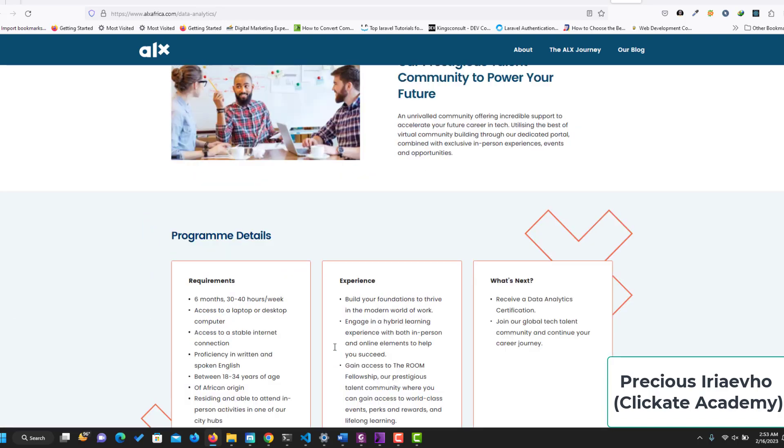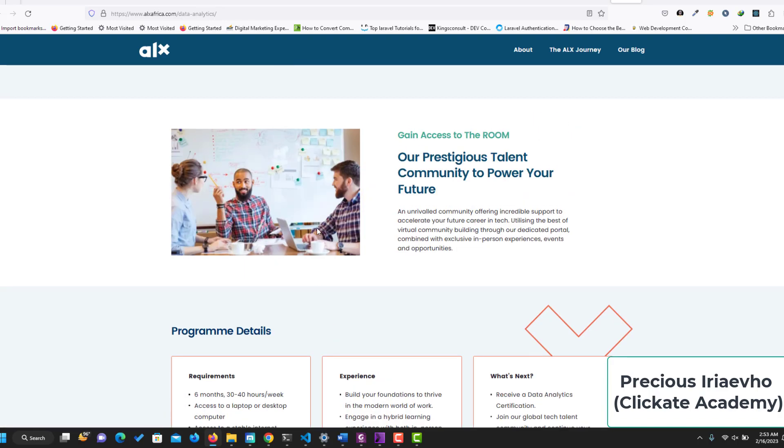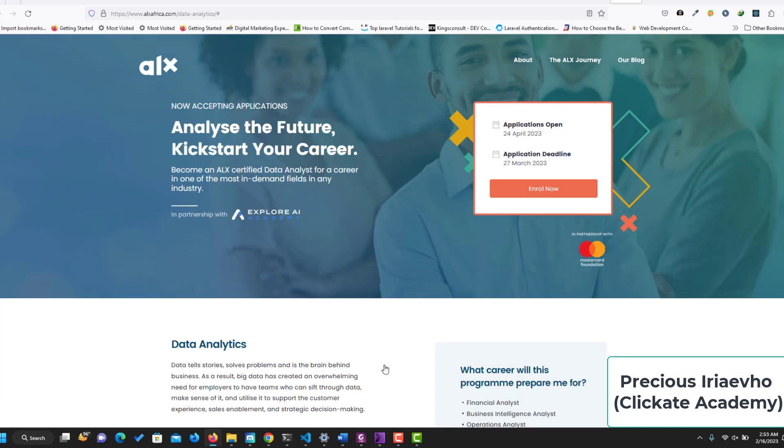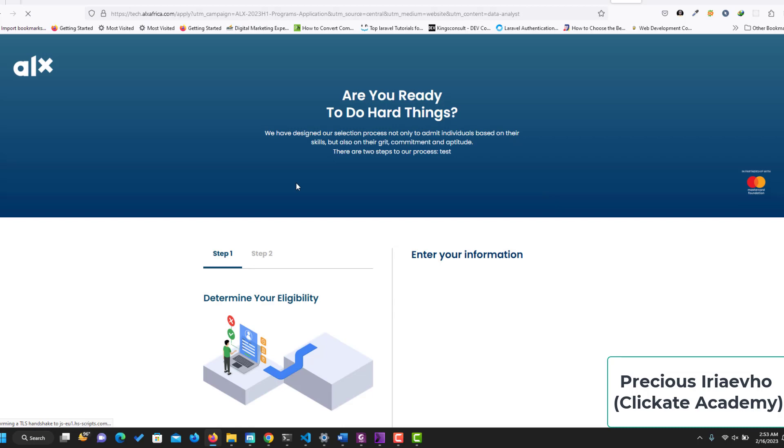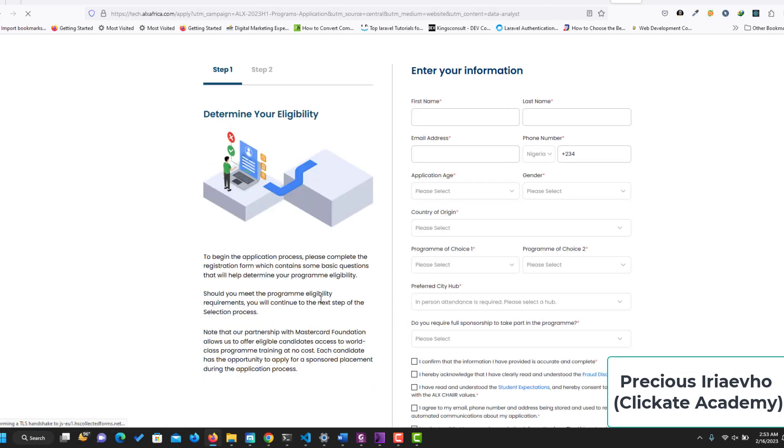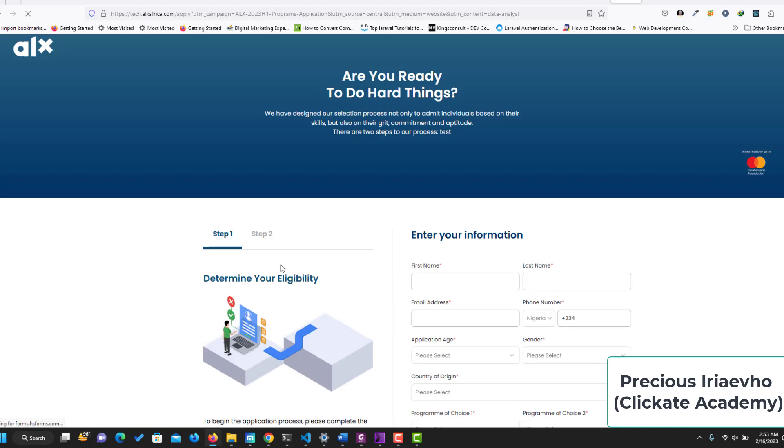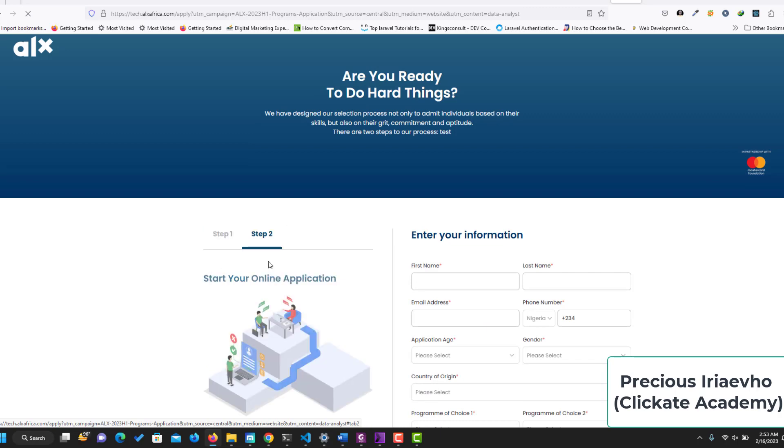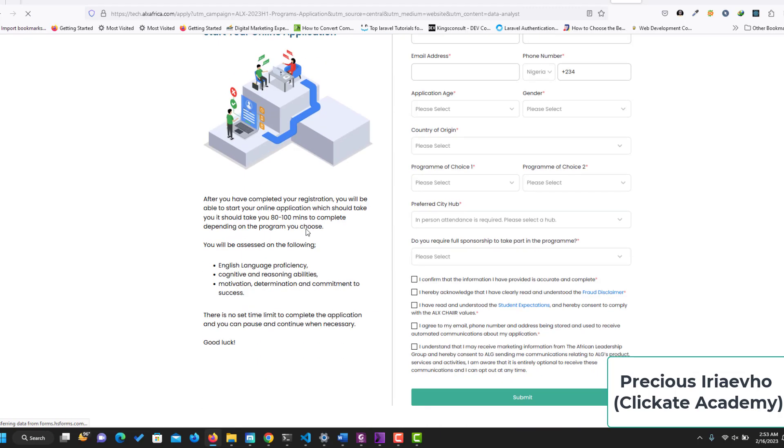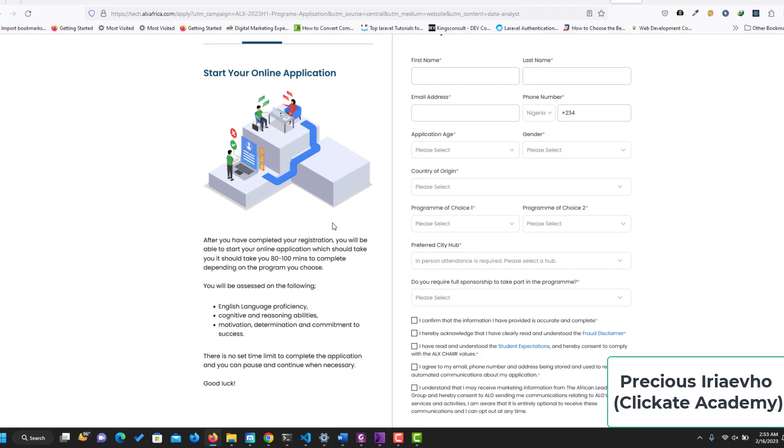So do our teens ALX Africa. This is the ALX data analytics program. And if you want to apply, all you need to do is just to click on apply and click on enroll now, and it will take you to the page to determine your eligibility. If you qualify, it will take you to step two where you start your online application and you take the assessments, which will take you 80 to 100 minutes to complete.